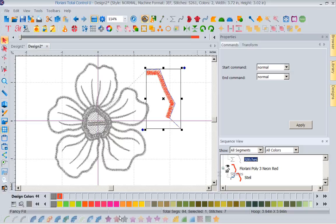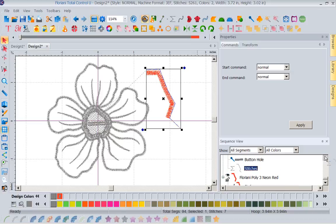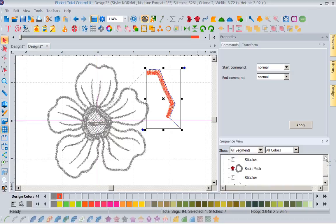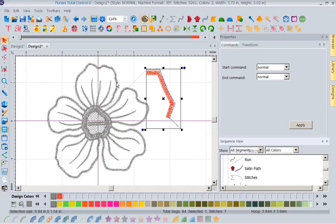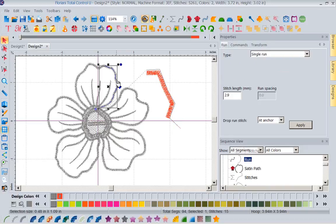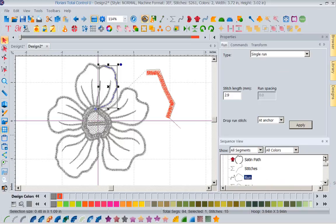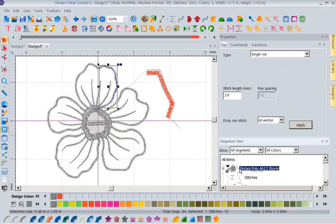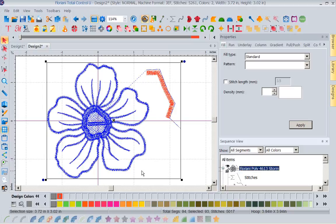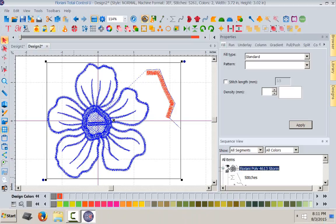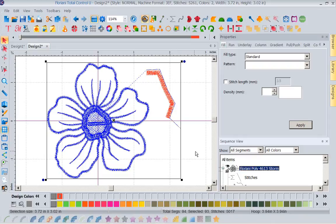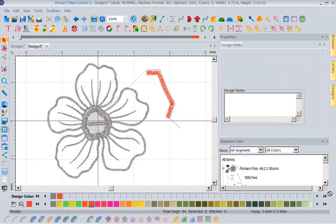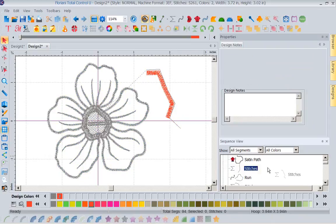So when you have a design and you want to change an element of that design, I can't just select the whole design. So if I come up here and select this, I can't come in here and change this, nothing's available because there's manual stitches in there. So what I would need to do to come in here and start playing is, let's say I wanted to change this satin path.